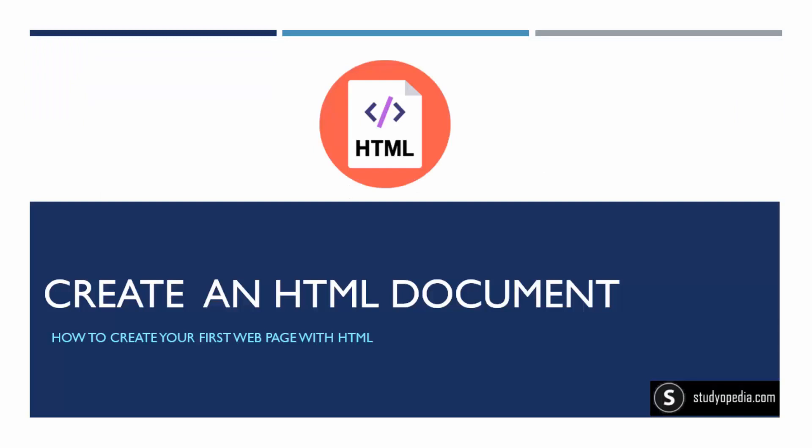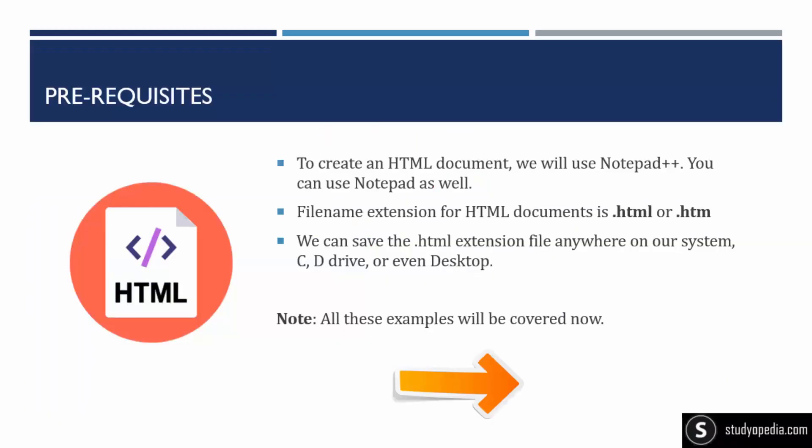So now guys, after the introduction and overview, we will now create an HTML document. That means how we can create a first web page with HTML. For creating an HTML document and HTML web page, for coding it, you need Notepad++ or you can even code on Notepad. We'll be using Notepad++. So it's similar. You can use any one of them.